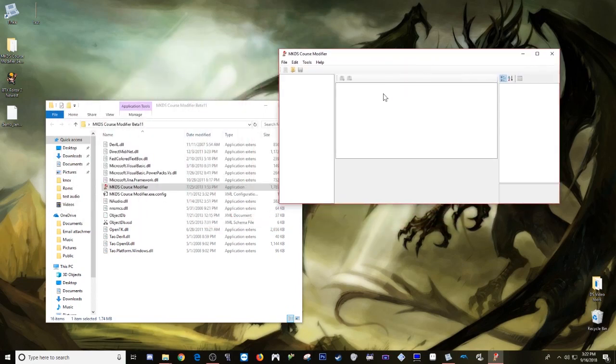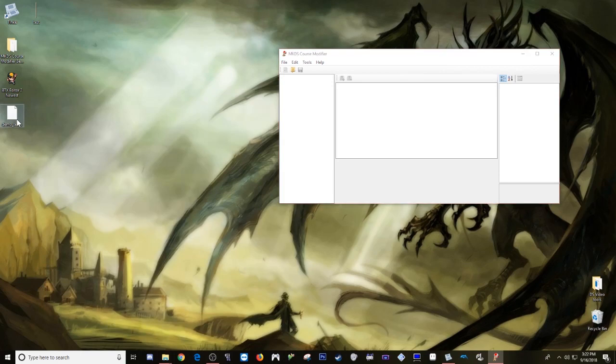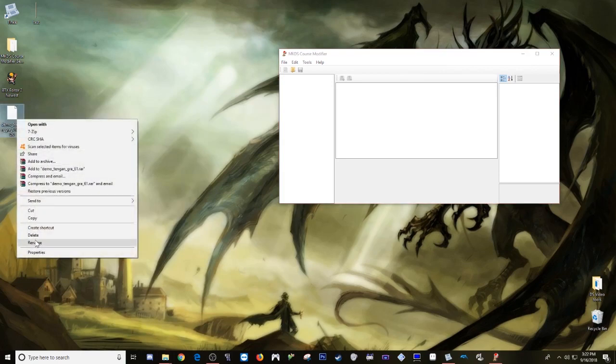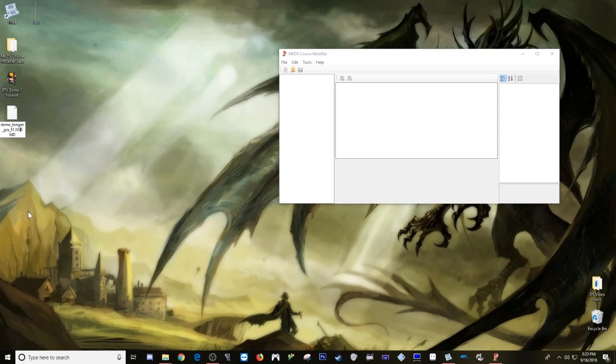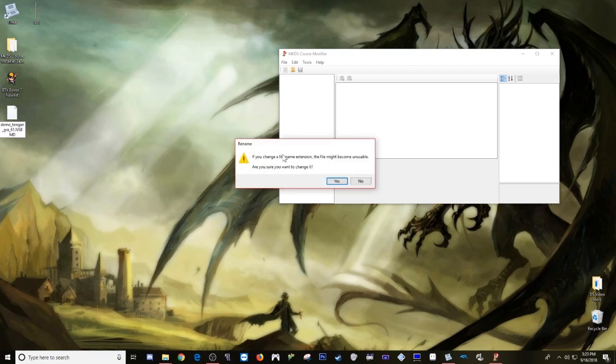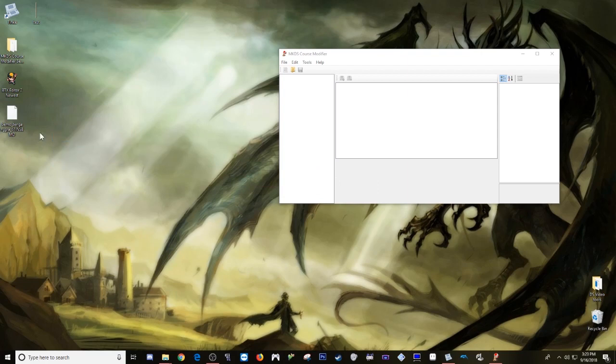So what we have to do first is take this guy, rename, remove zero from the end of the extension and add NS to the beginning for NSBMD. It may say it may become unstable but that's exactly what we want to do.